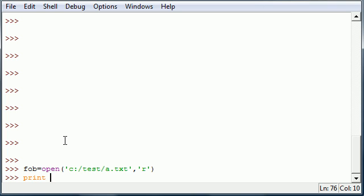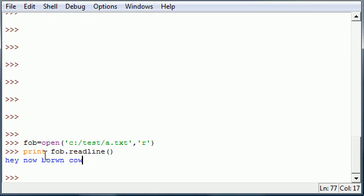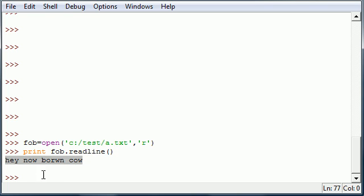Now in order to read a line, we need to print, this is optional, fob.readline. So instead of just read, we want to read one line. And once you hit enter, what this does is read a line up to the first break. This has about four lines in it, so that's the first line of my text file: 'hey now brown cow' with brown misspelled.